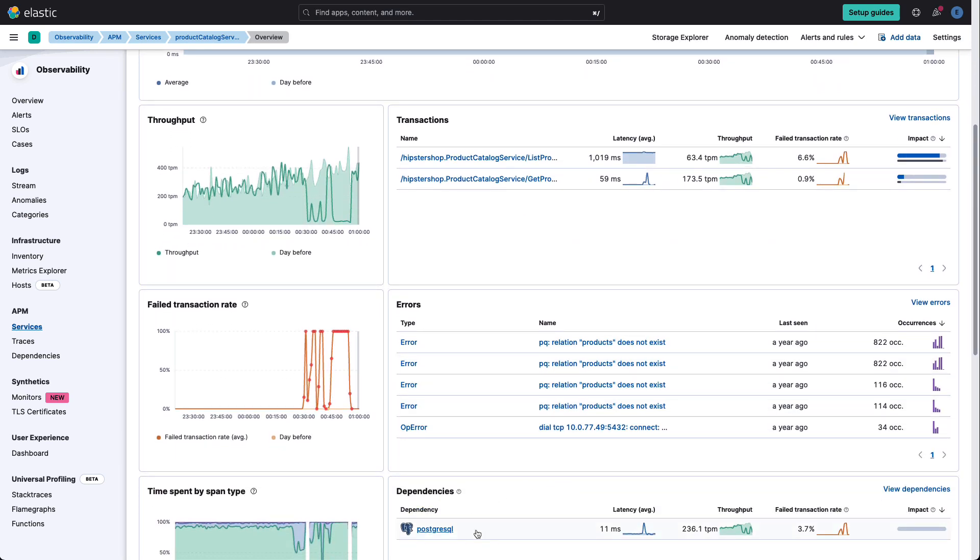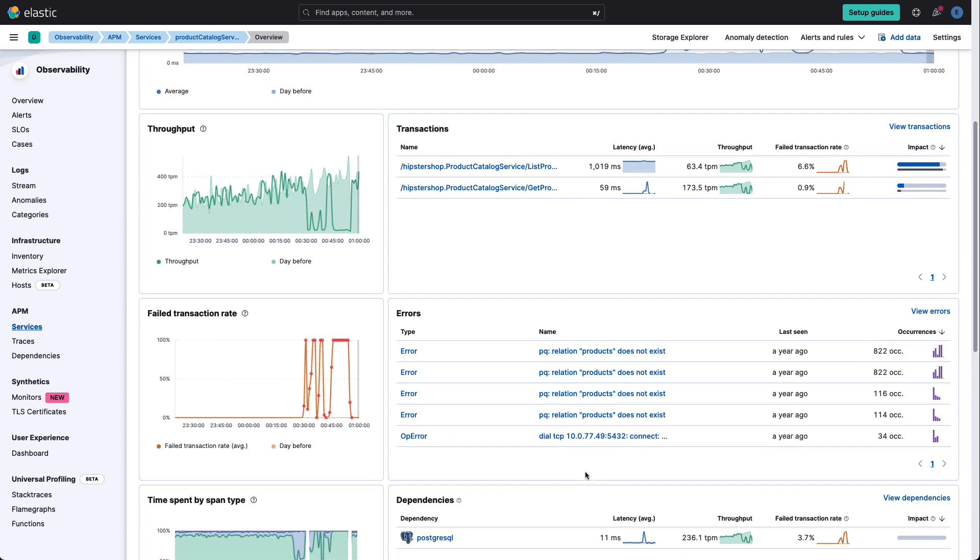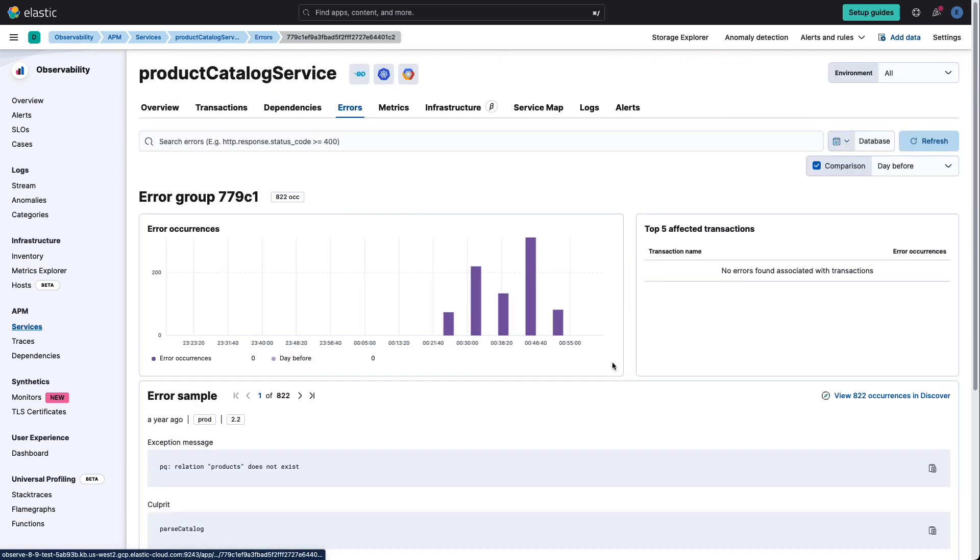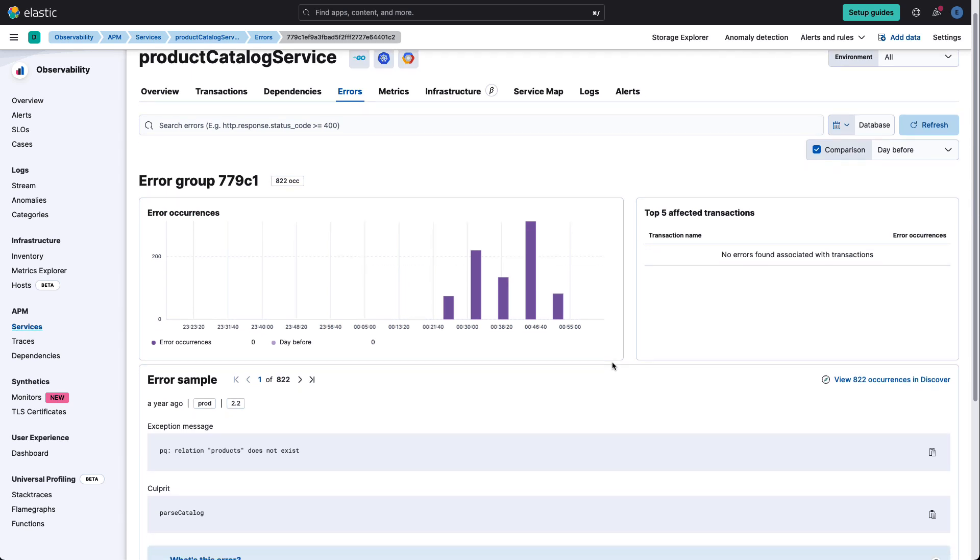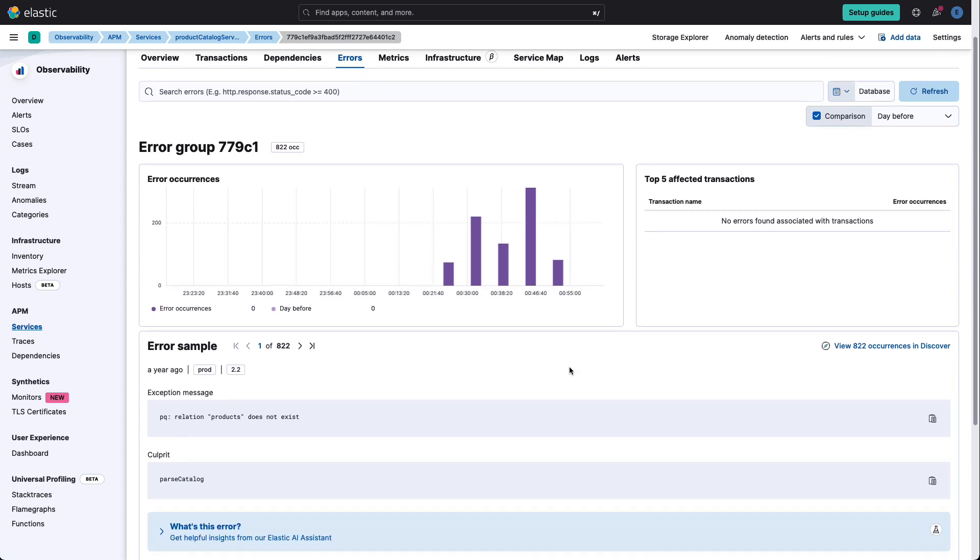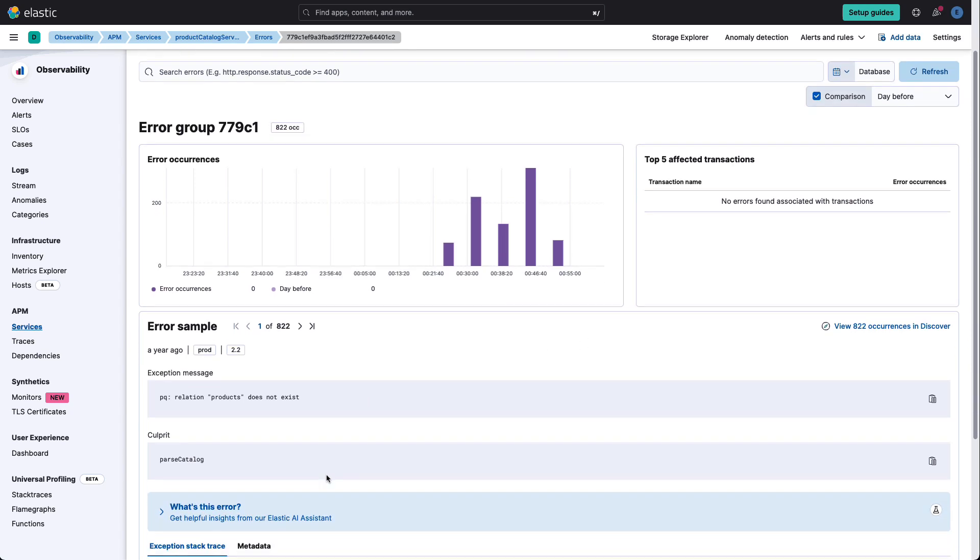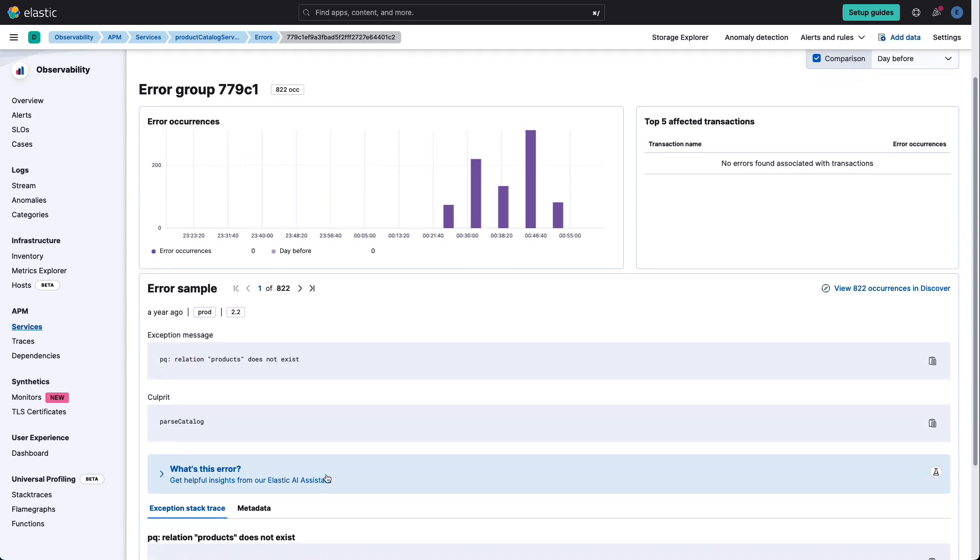And we also see a set of errors that APM has caught against the service. And it has a dependency on Postgres, but we really don't know what these errors mean. And as we dive deeper into the error, we get a little bit further information around the number of occurrences. We see what the error exception message is, and we also get an indication of what the culprit might be.